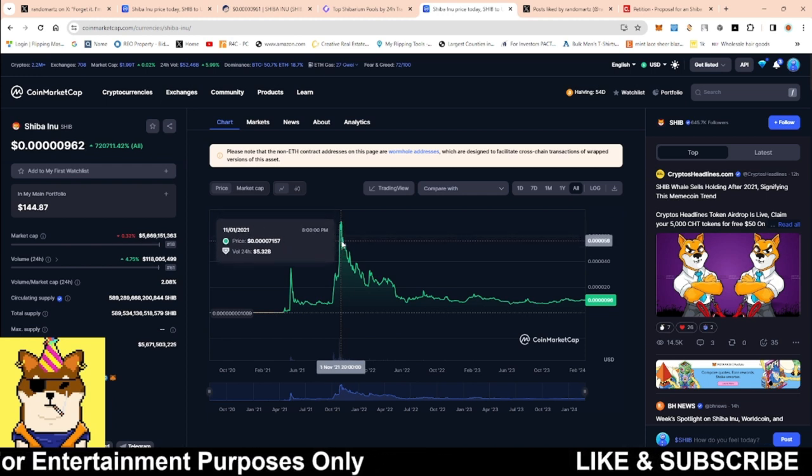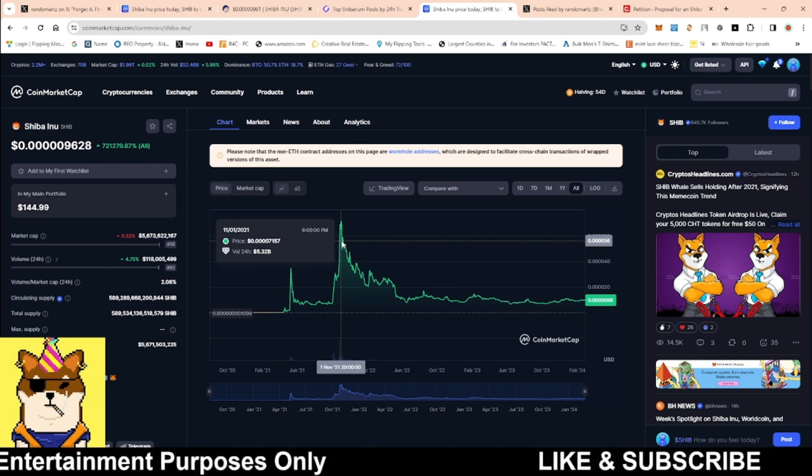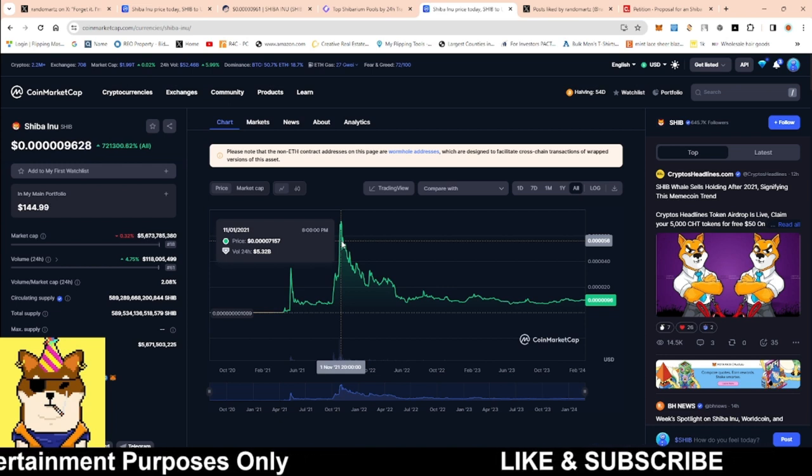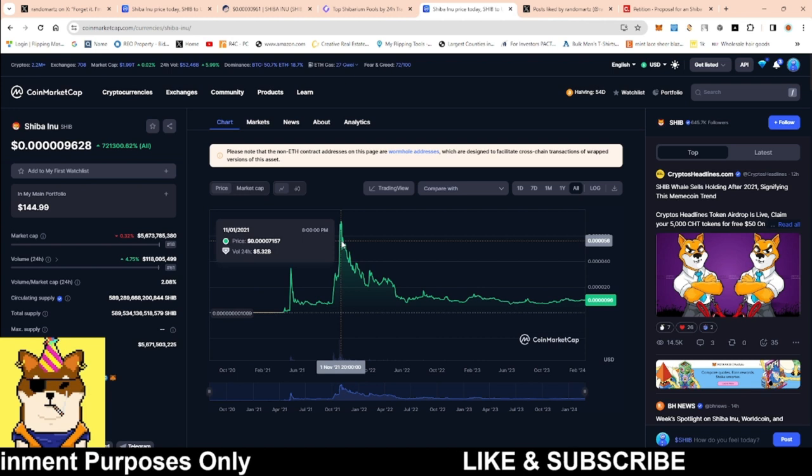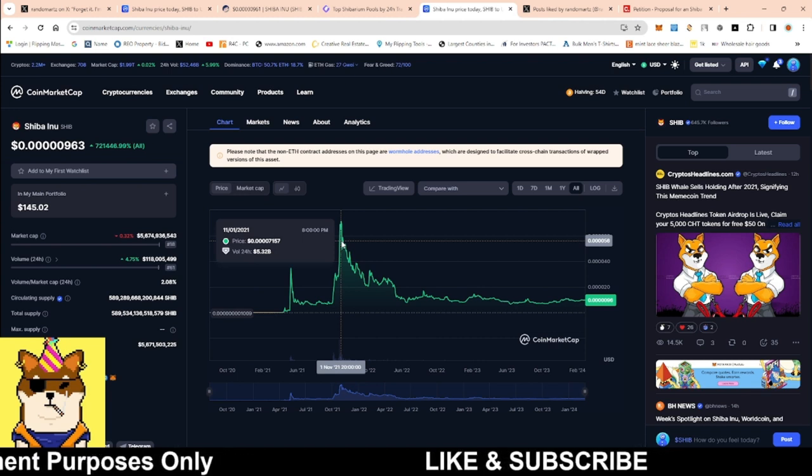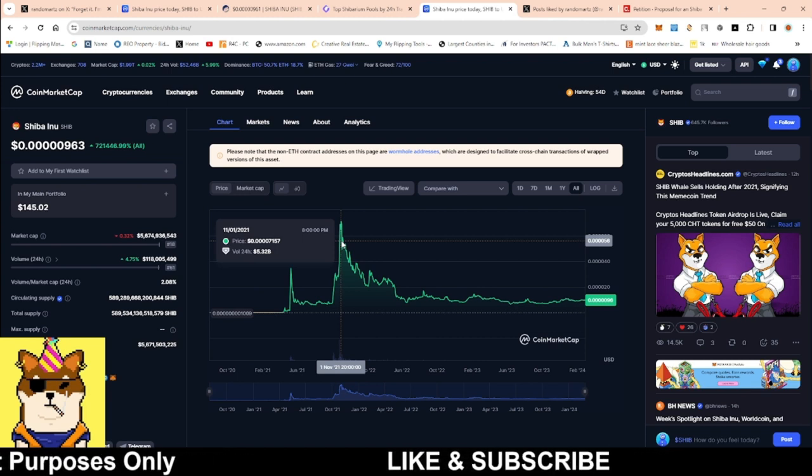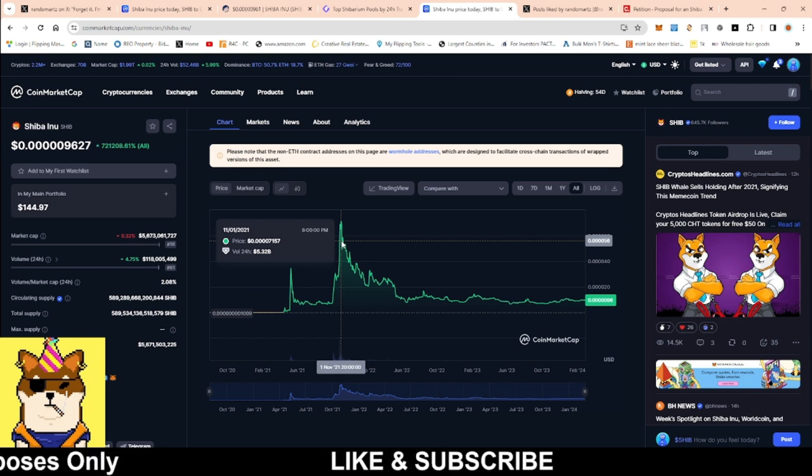There is a solution to all of this. And it's something very simple that don't require you to buy any Shib. Don't require you anything major. And this is something that I've been saying for the longest, is taking your Shiba Inu off of the centralized exchanges. That is something simple.